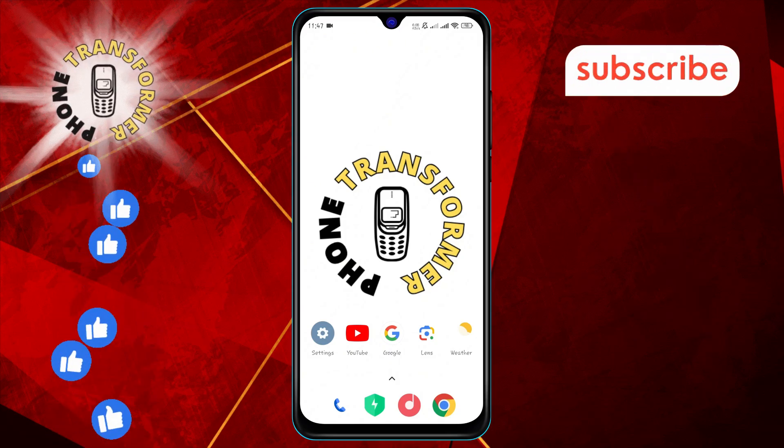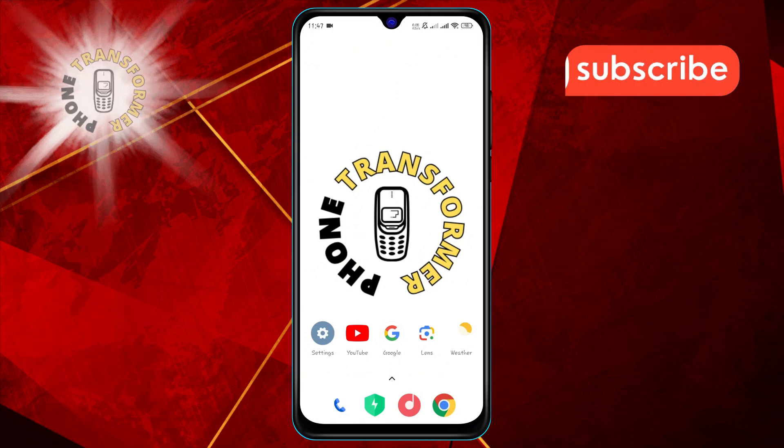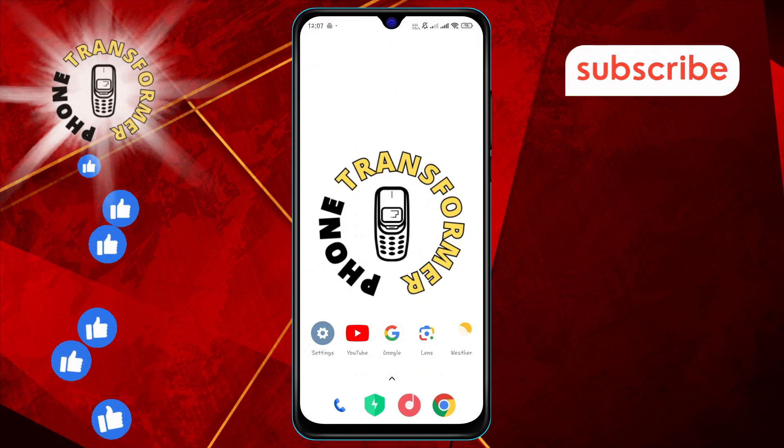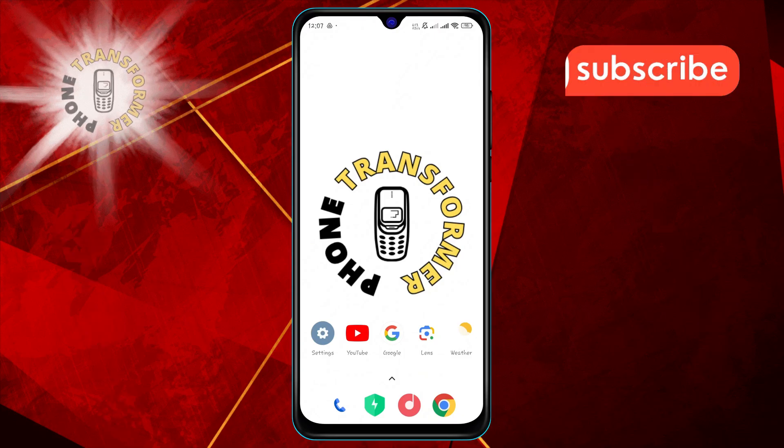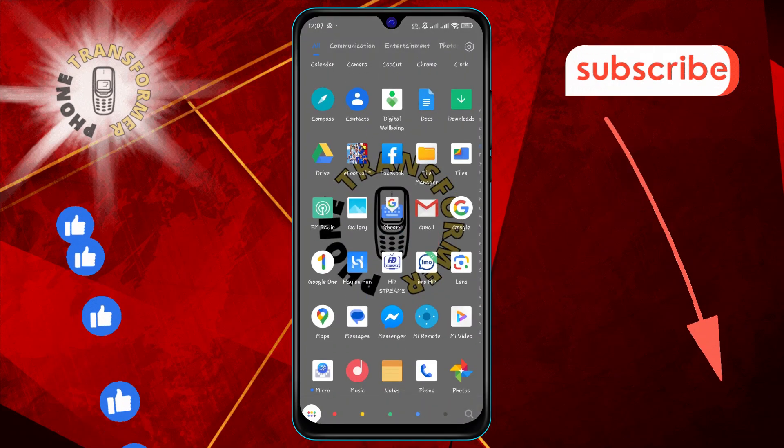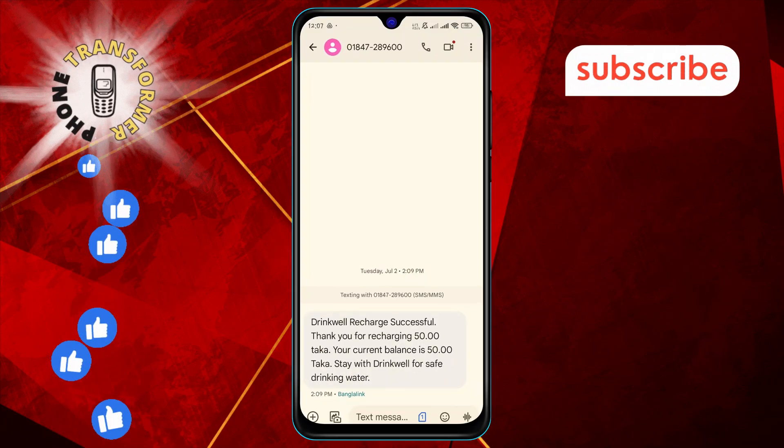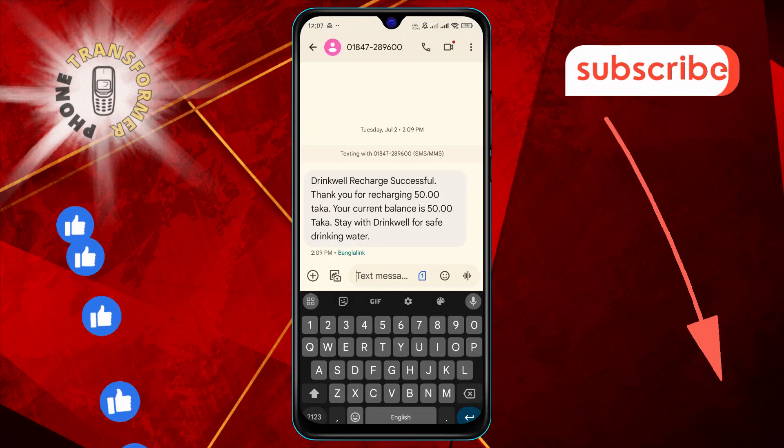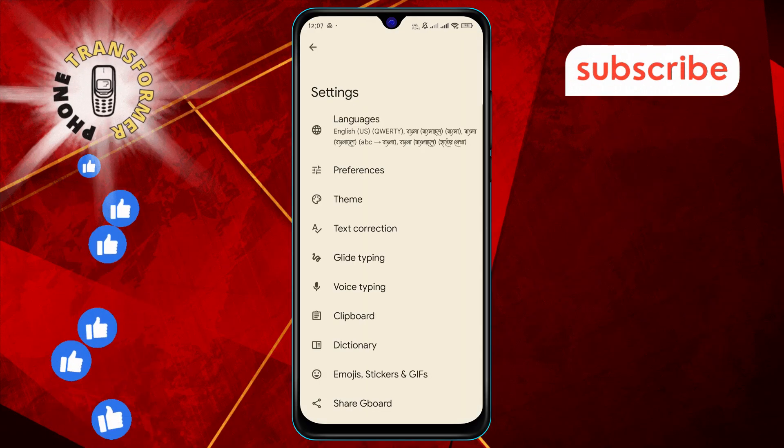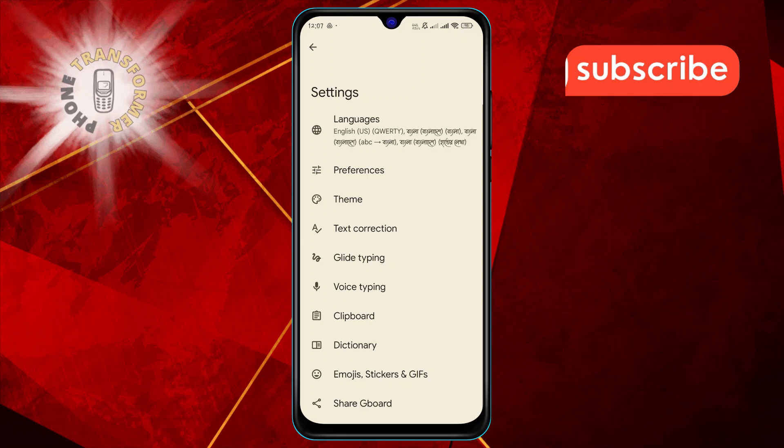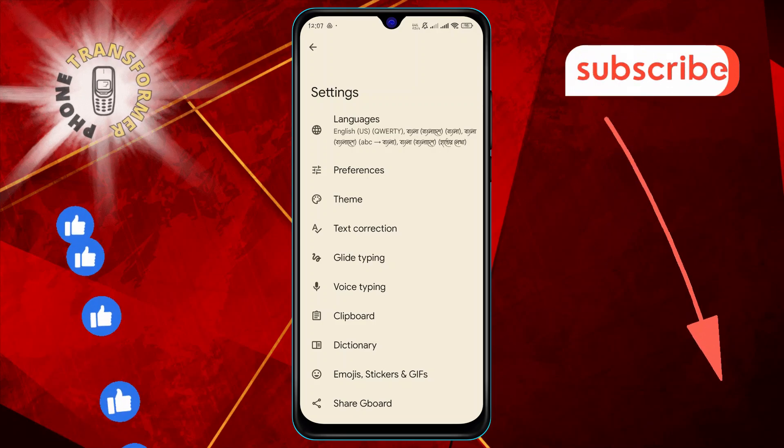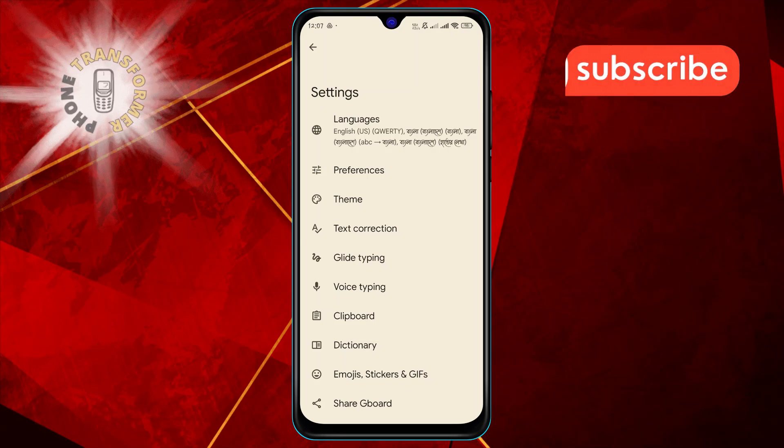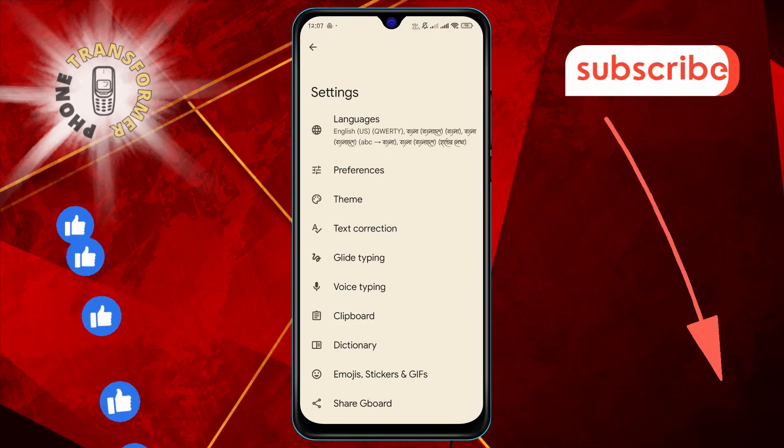Step one: First, tap on the settings icon on your Gboard keyboard. If you can't find it, tap on the arrow icon on the keyboard to access it.